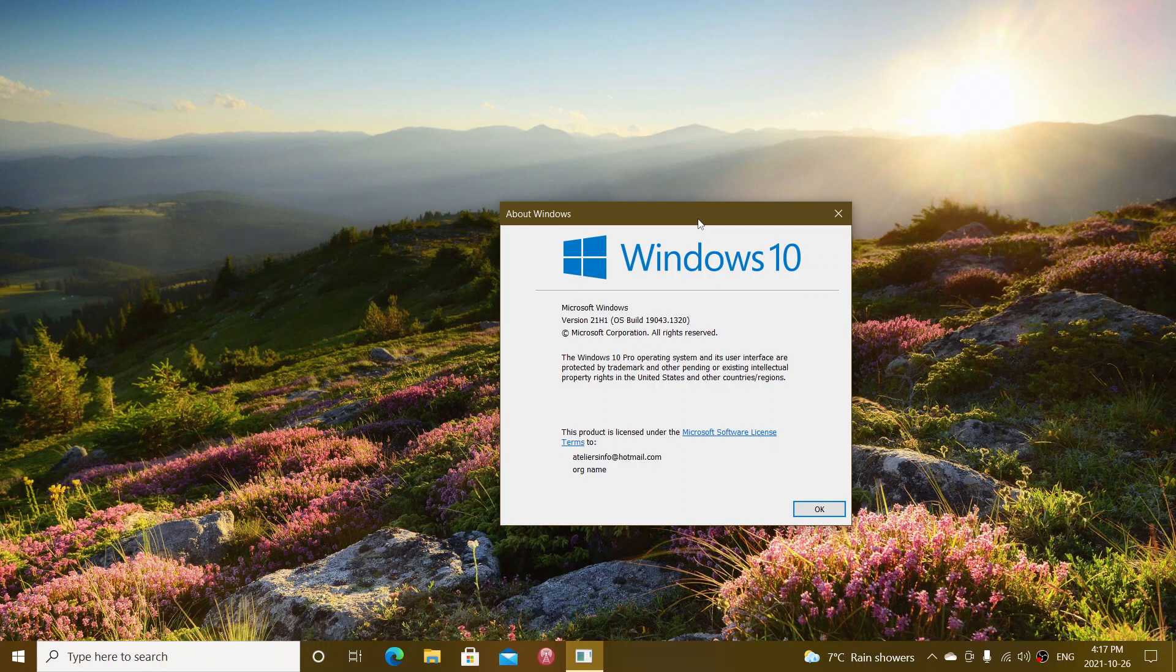It's .1320. So that's the build number that you should be at, .1320.